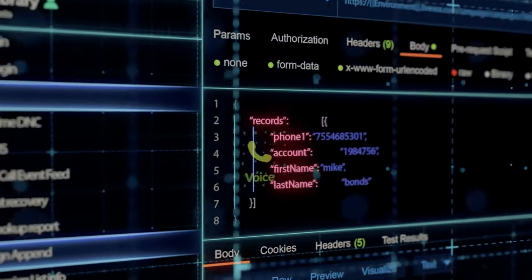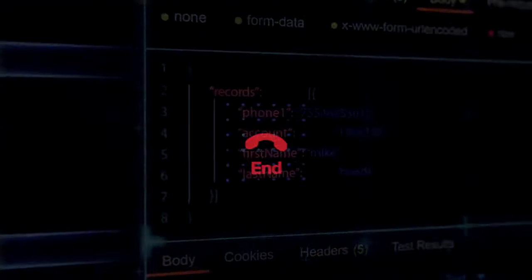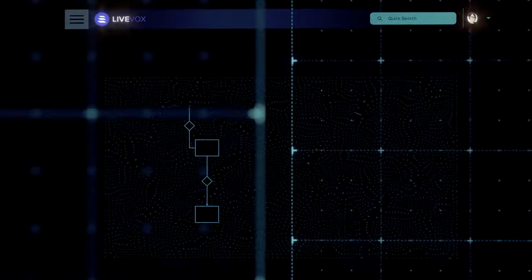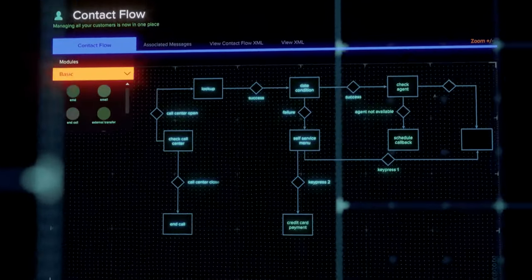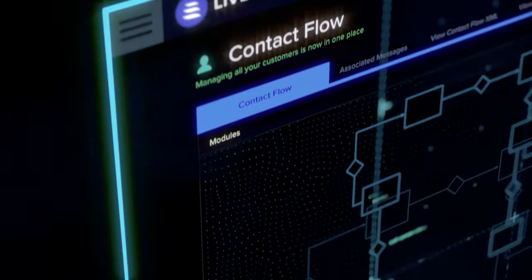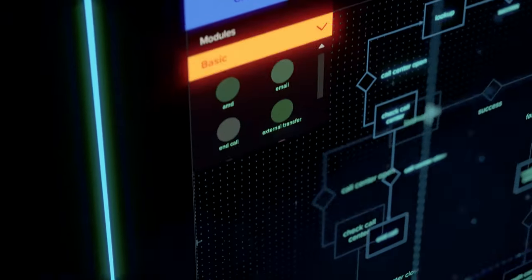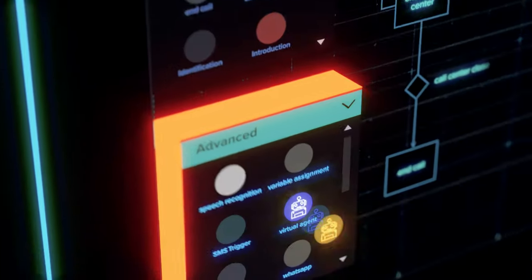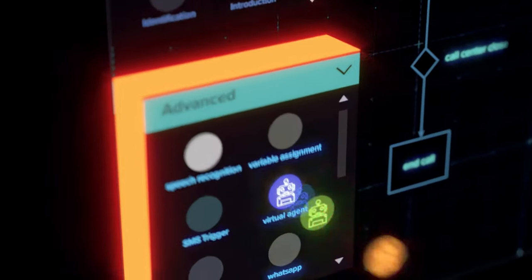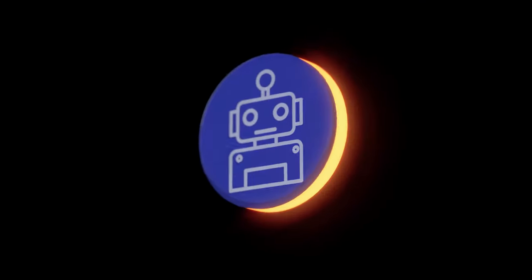Powered by a unified data layer, LiveVox's advanced IVR gives you the ability to drag, drop, and build experiences tailored specifically for your customers.